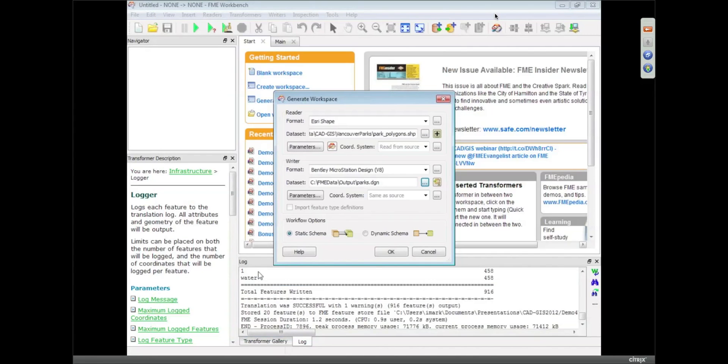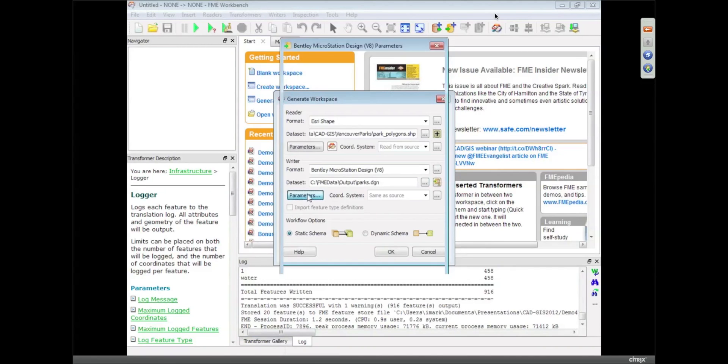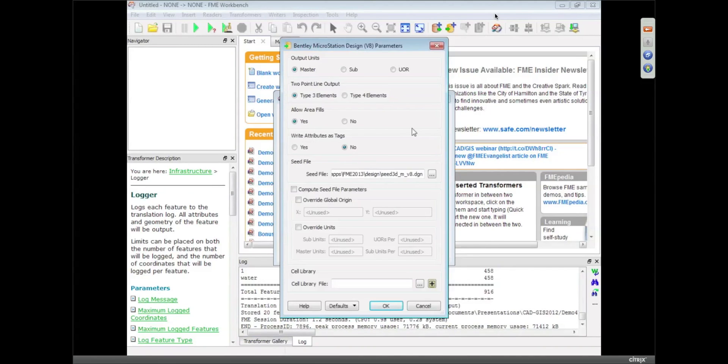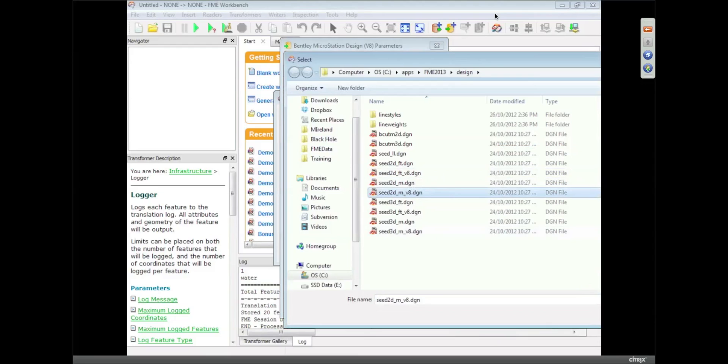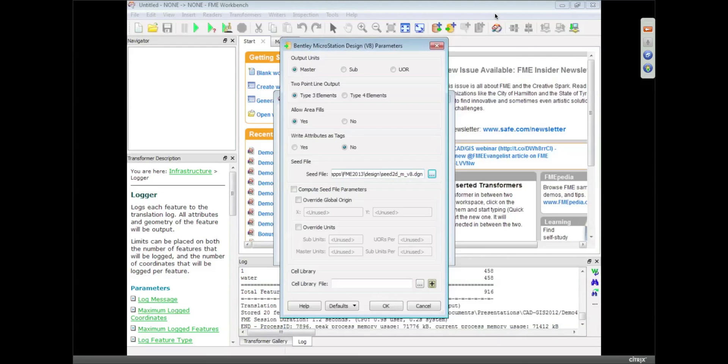Now, some of the nice things I can do when I'm writing data is I can also click that parameters button and find all of the different parameters that exist within FME for my MicroStation output. For example, I can change the seed file that I'm using, defaulting to 3D in meters, and I'm just going to change it to 2D in meters.